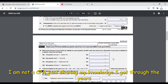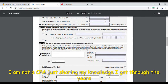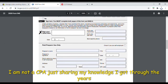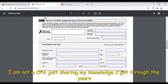Leave the tax liability section blank unless it applies to you. Then you sign your name, date it, print your name, and — this is very important — print your title. Do not put 'manager,' 'owner,' 'business owner,' or 'boss.' You need to put your corporate title: CEO, CFO, Vice President, President — that's what goes there.